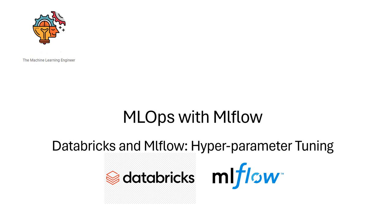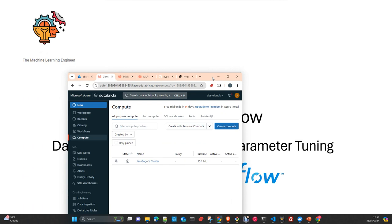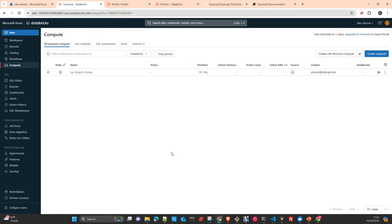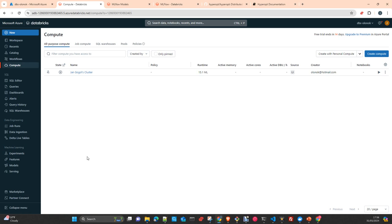We are going to work today in Databricks as our execution environment and will use the MLflow capabilities that Databricks has. You probably know that Databricks is the owner of MLflow. Before, it was an independent library, but a couple of years ago it became an integral part of the Databricks workspace and is fully integrated. So you don't need to do anything — once you have created your workspace, MLflow is already installed.